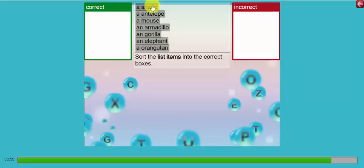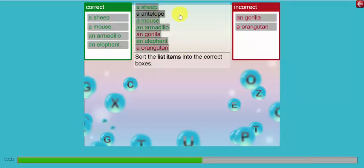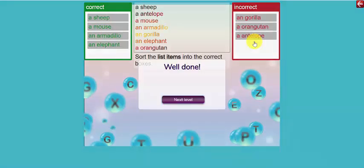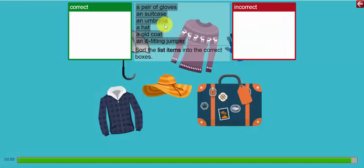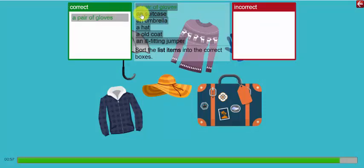This one allows me to drag and drop the correct options into the boxes on the left or the right. That's incorrect. Yay. A pair of gloves.